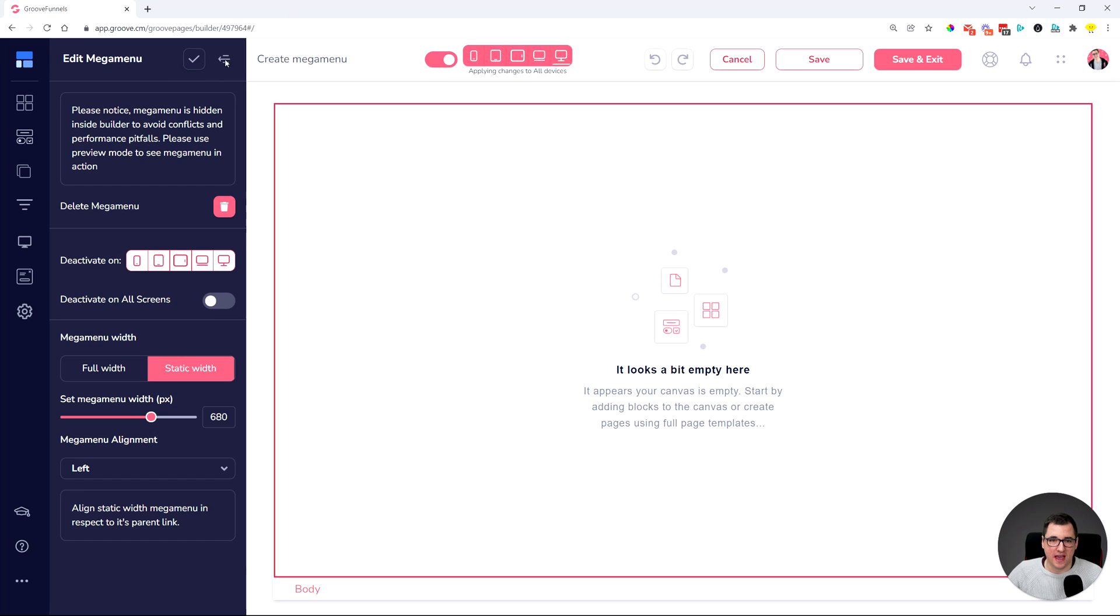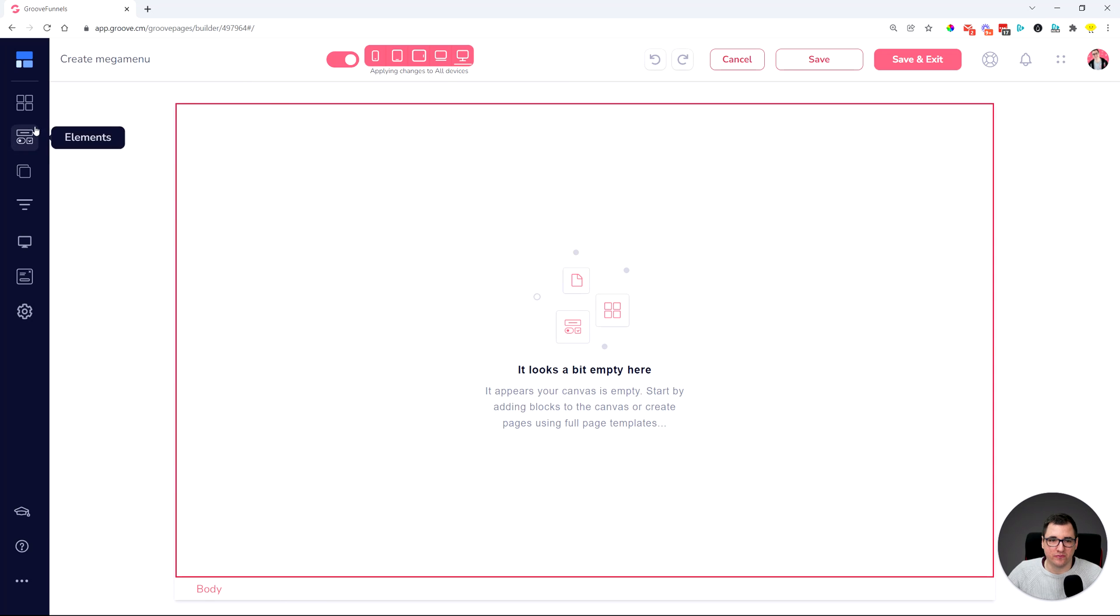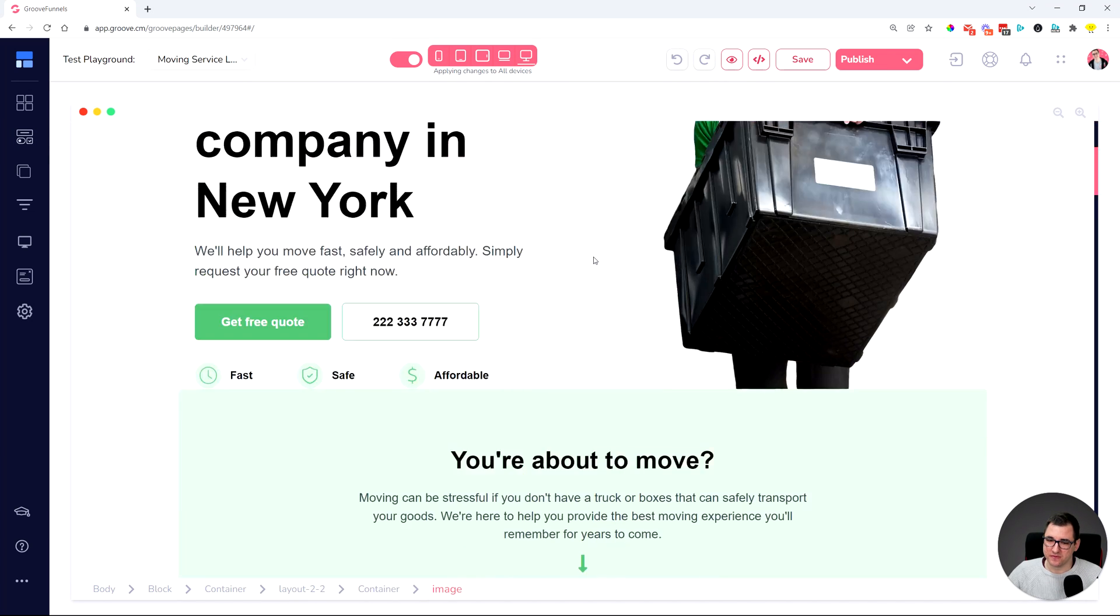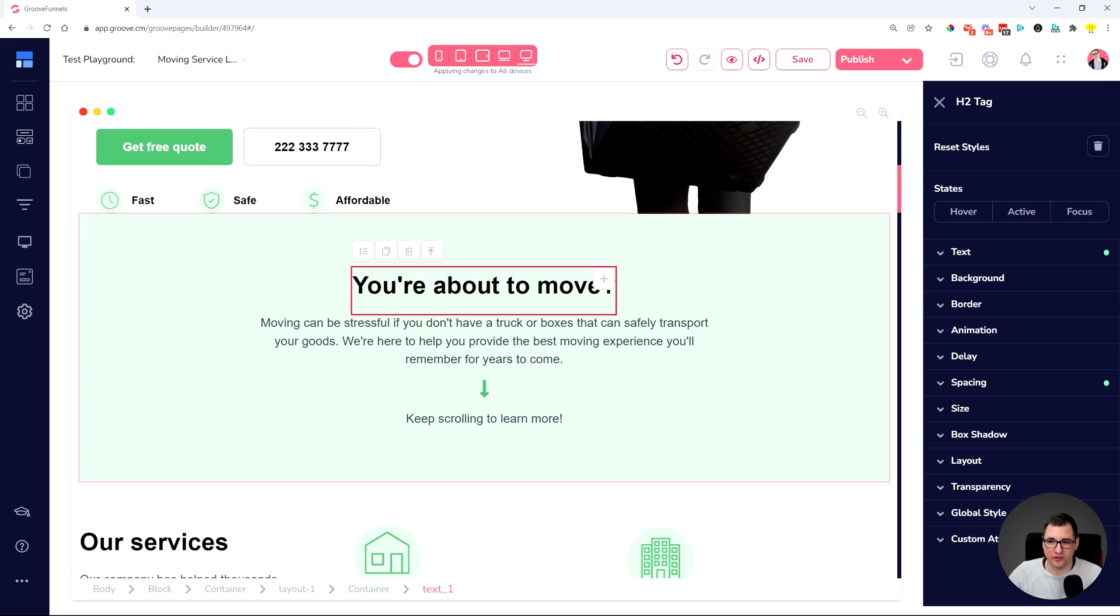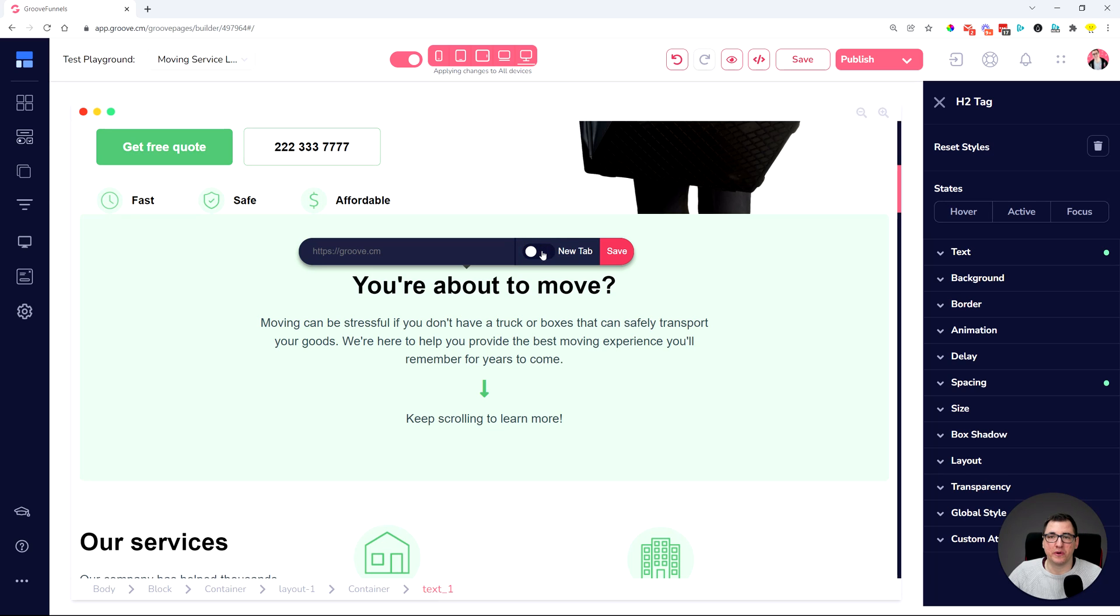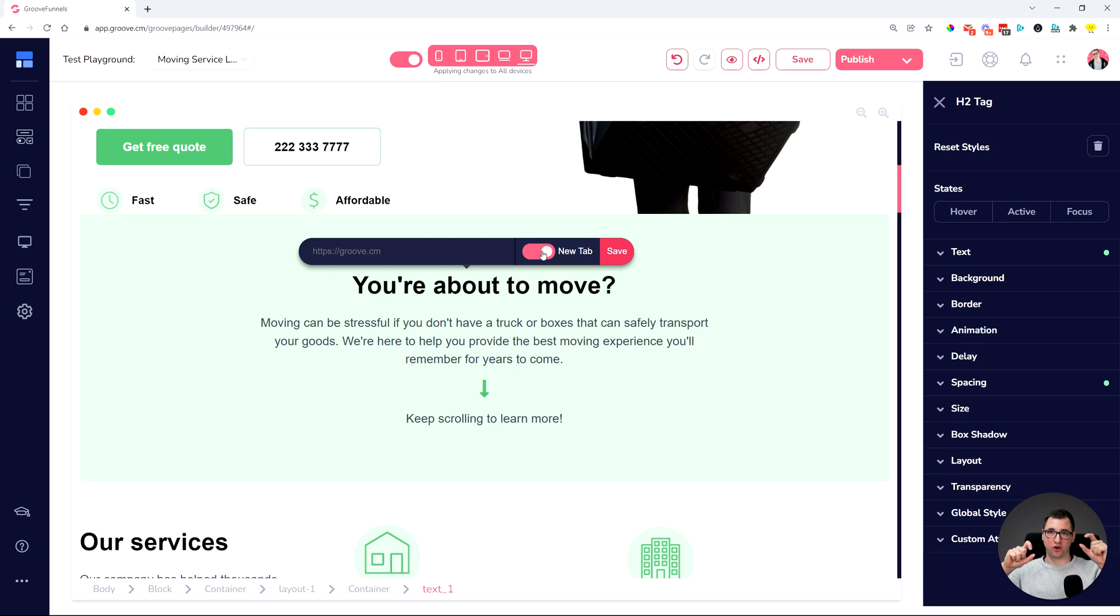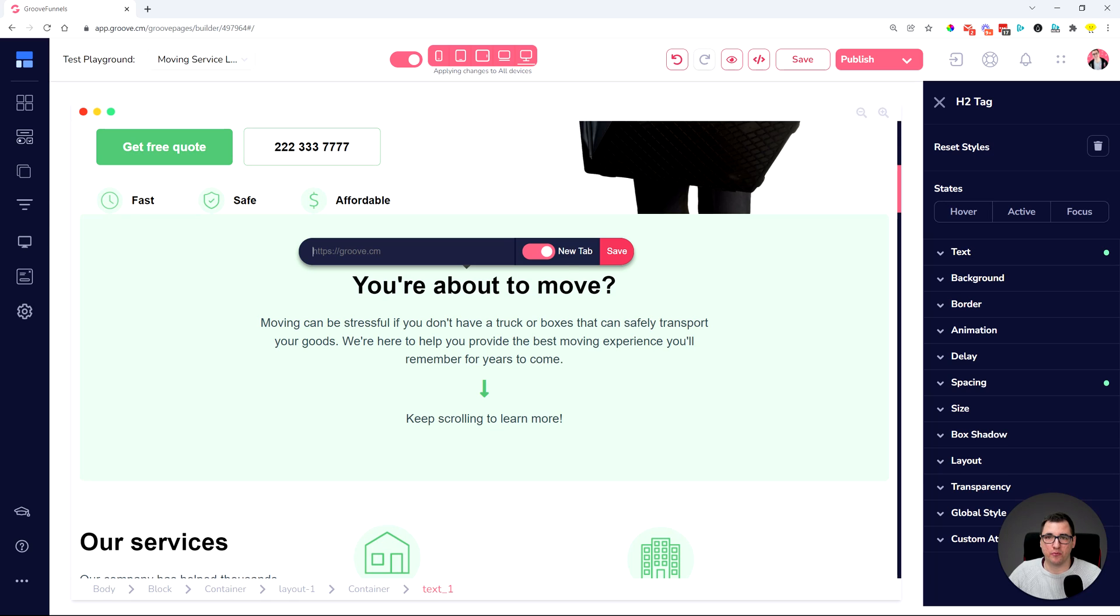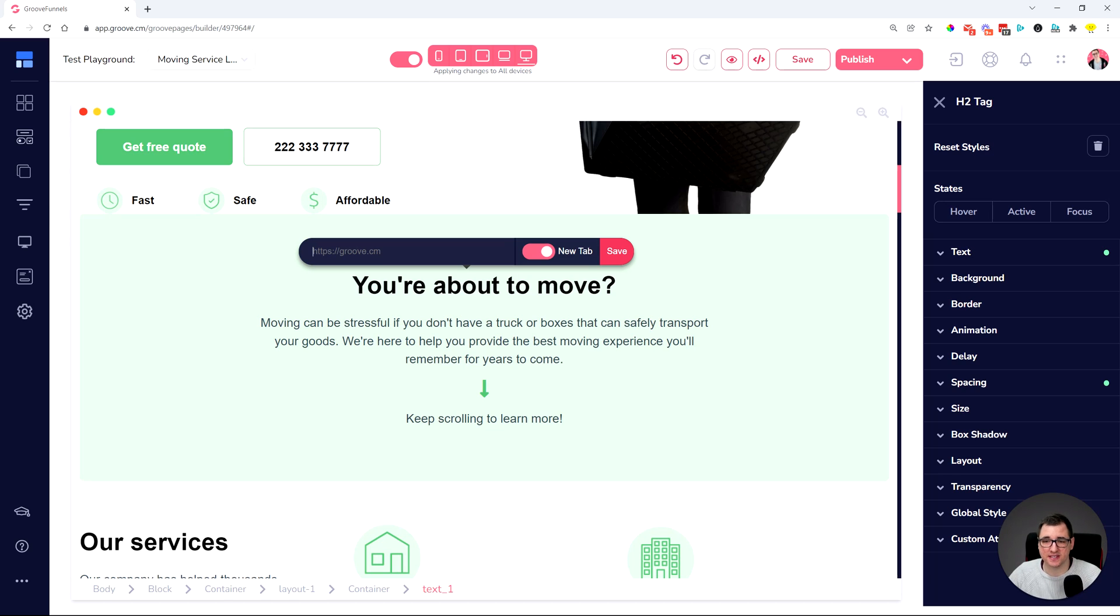And we also have a new improved option for hyperlinking text. Whenever you are hyperlinking text, selecting a text and clicking the hyperlink option, we now have a toggle switch for opening it in a new tab. Previously there was two buttons, which external link or internally, which was kind of confusing. And now just a new tab toggle switch is going to make a difference because you'll be able to set up hyperlinks to open in a new tab. All right. So these were the improvements. I'm now going to go over the fixes.